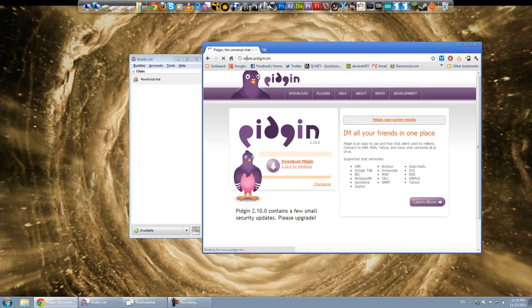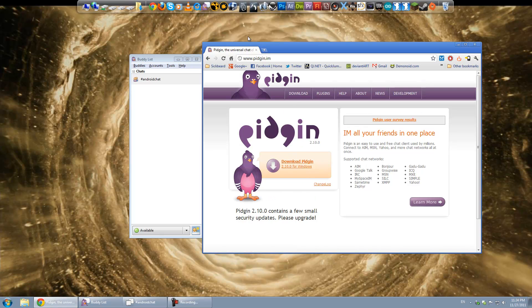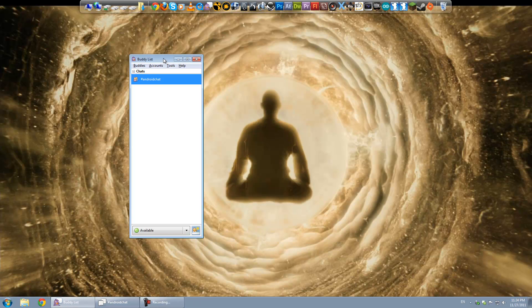And you can get that from www.pidgin.im You just download the newest version, install it and you should be good to go.